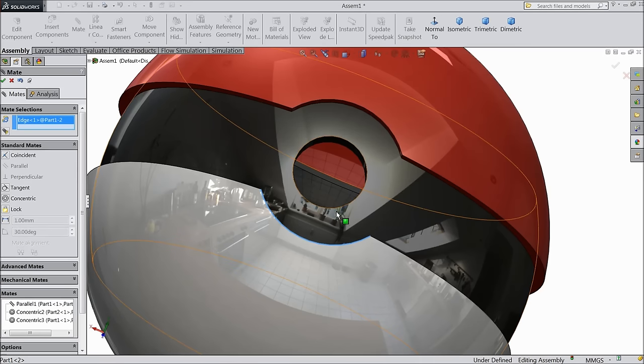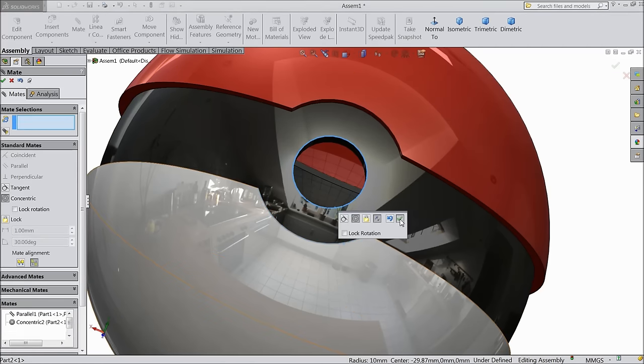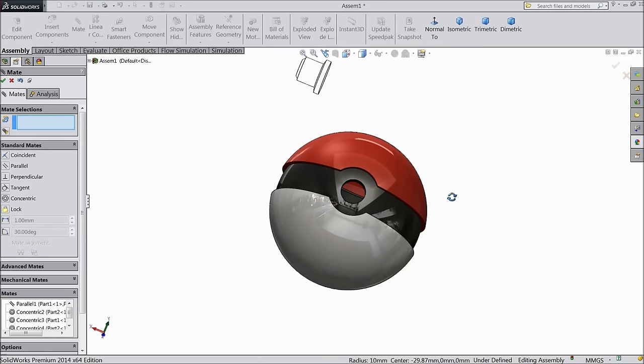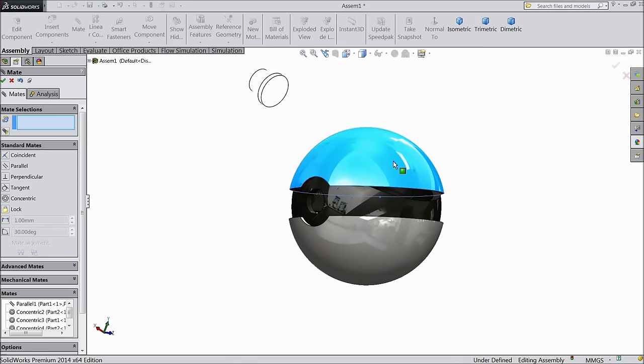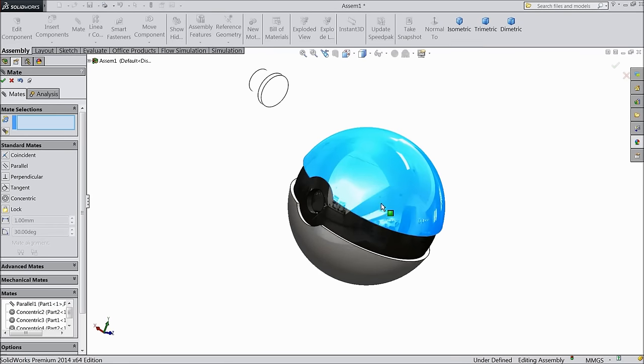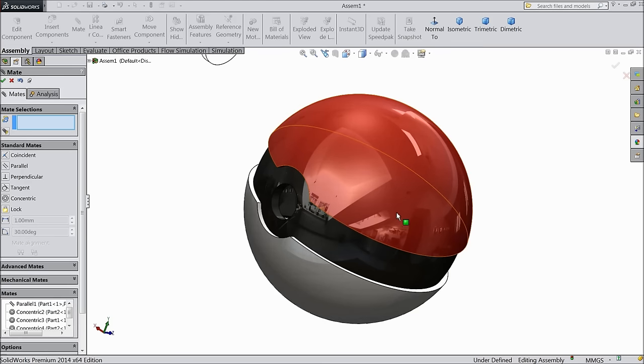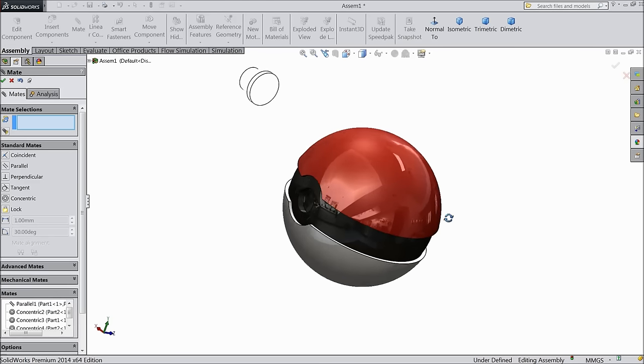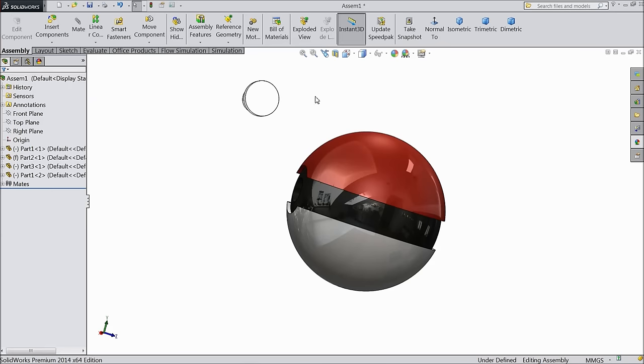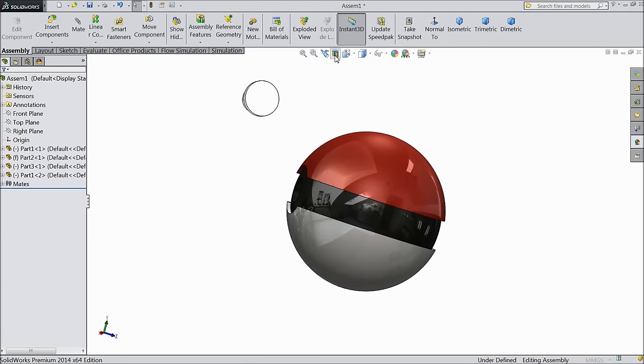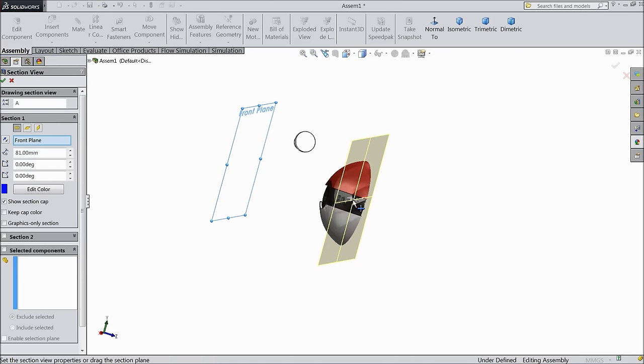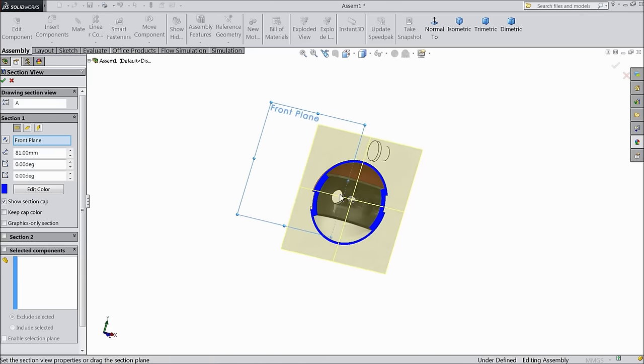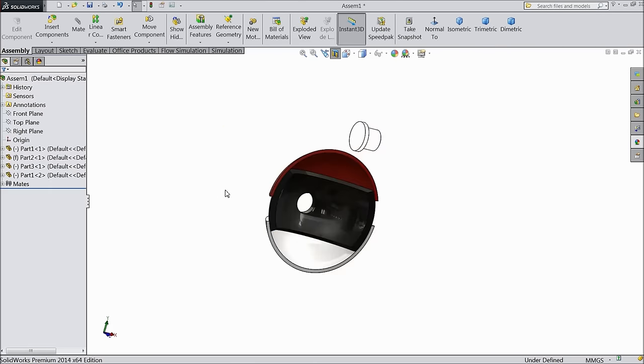This line and this circle, this also concentric. Still see, it is rotating. So we want to do one thing. Choose section view.